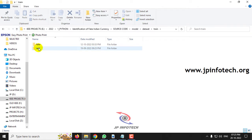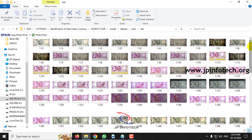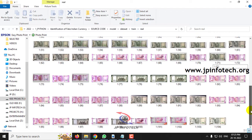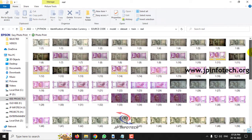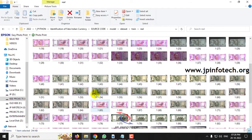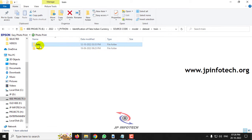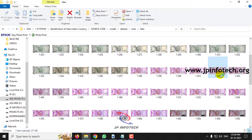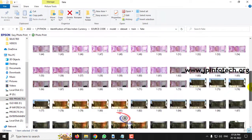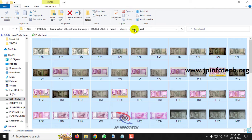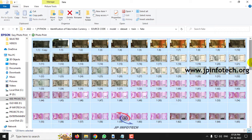In the model folder you can find the dataset with real and fake subfolders. There are 500 rupees and 2000 rupees notes — we are working only with these two denominations. The real training set consists of around 120 images and the fake set has about 128 images, all collected by ourselves.